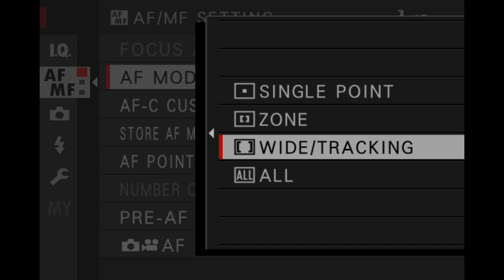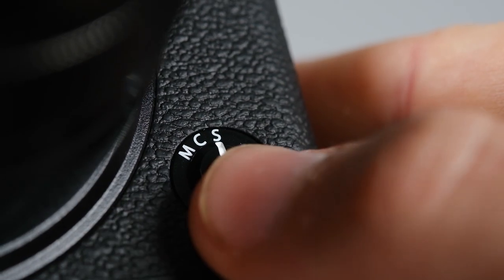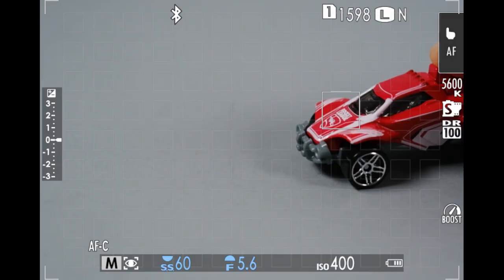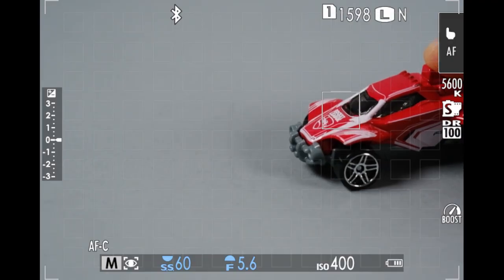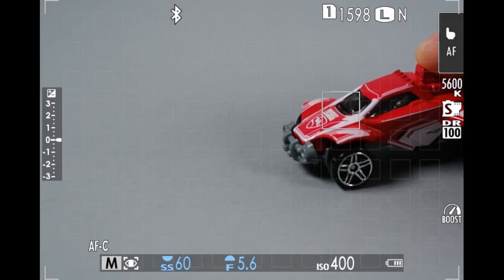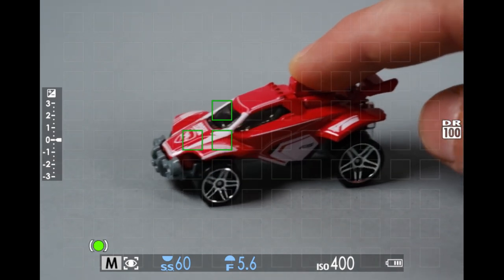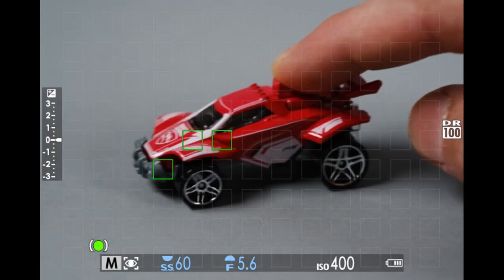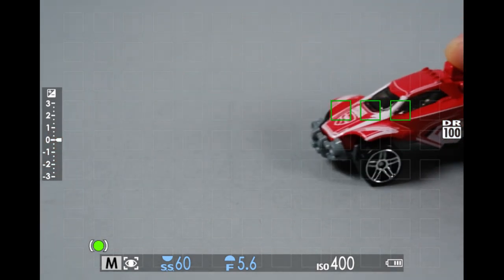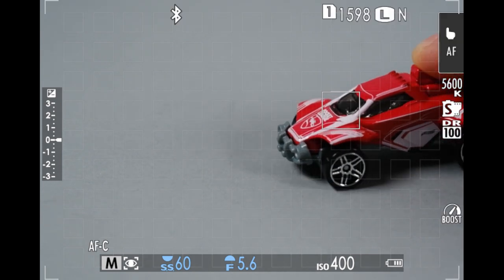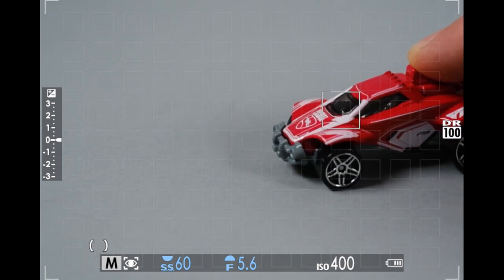If we leave the AF mode set to wide/tracking and switch the focus mode selector to C or continuous, we're now in tracking mode. You'll see a white box appear on the screen. The camera will find focus on the subject in the box and will move the focus point across the sensor if the subject moves.